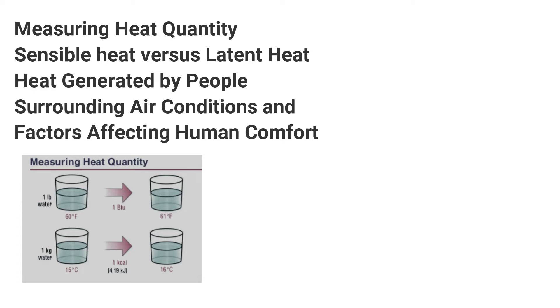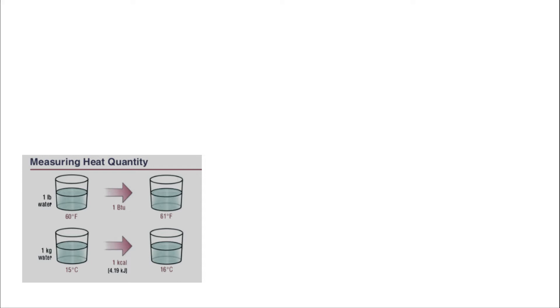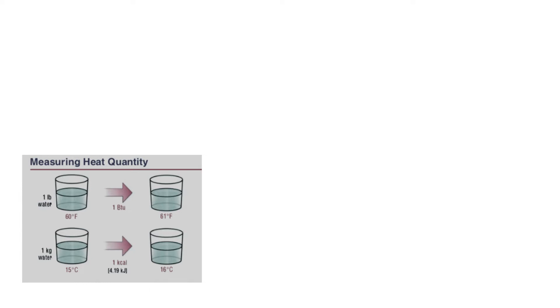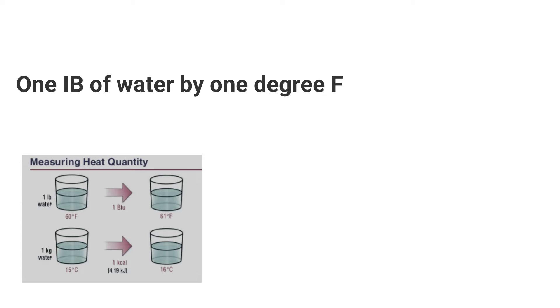In the IP system of units, the unit for measurement of quantity of heat is the British thermal unit BTU. BTU is defined as the quantity of heat energy required to raise the temperature of one pound of water by one degree Fahrenheit.